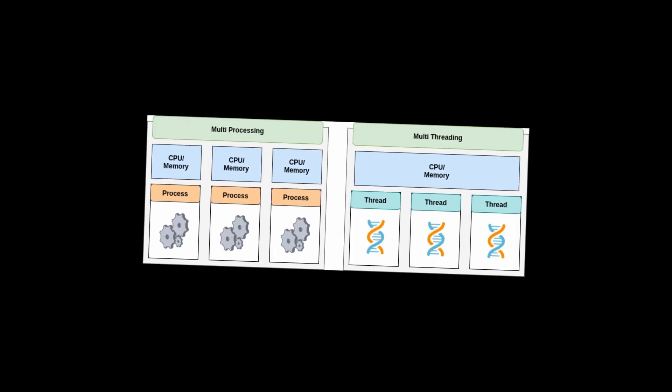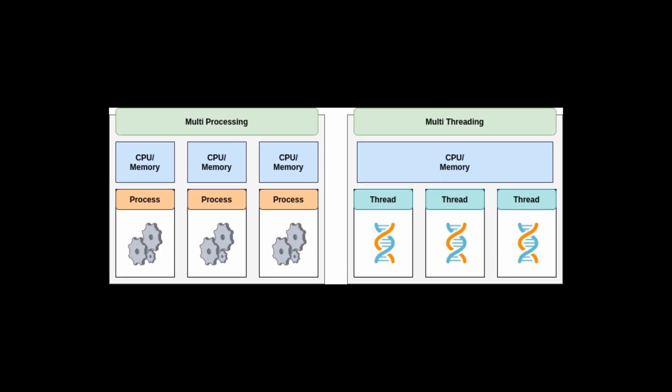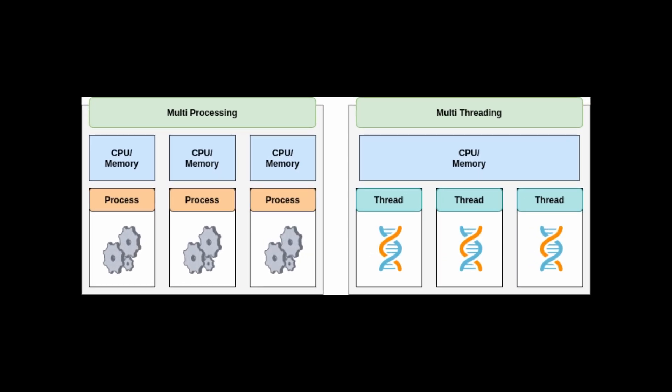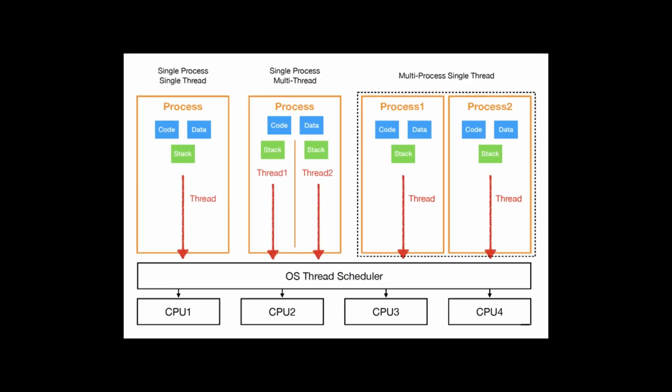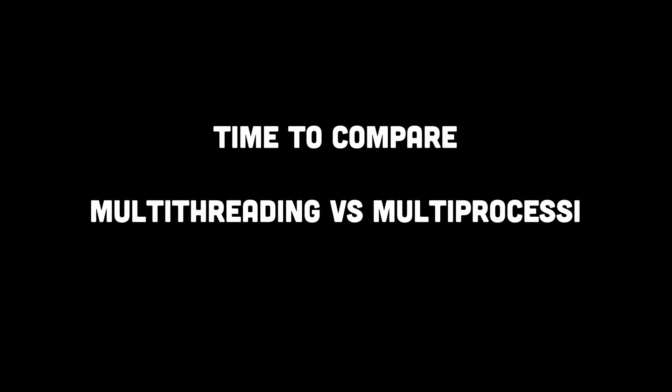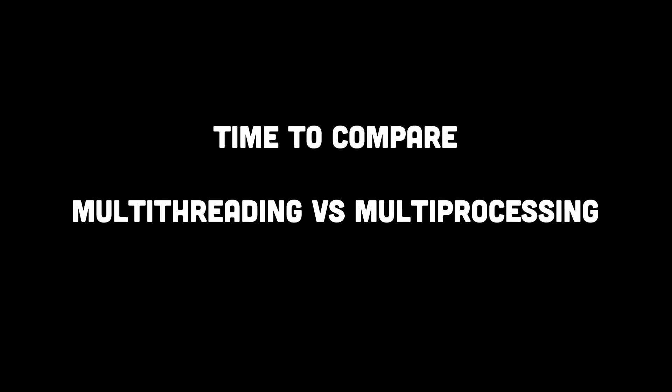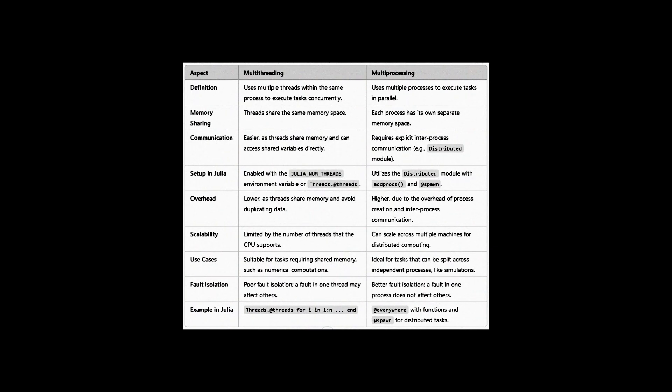What is multiprocessing? A programming style where tasks are executed by different processes, either on a single machine or across multiple machines, with separate memory areas for each process. The difference between the two is shown in a table.